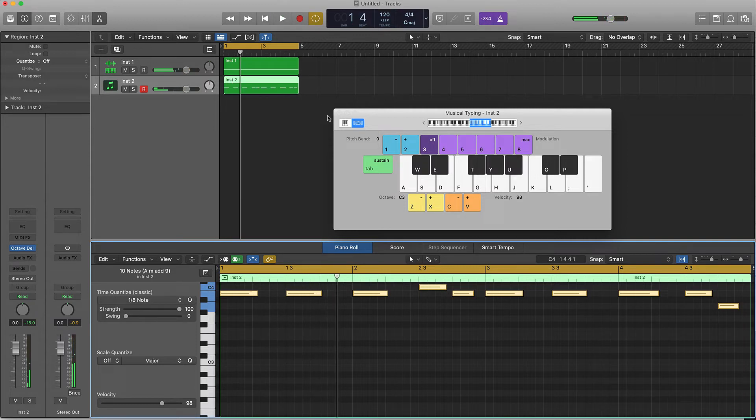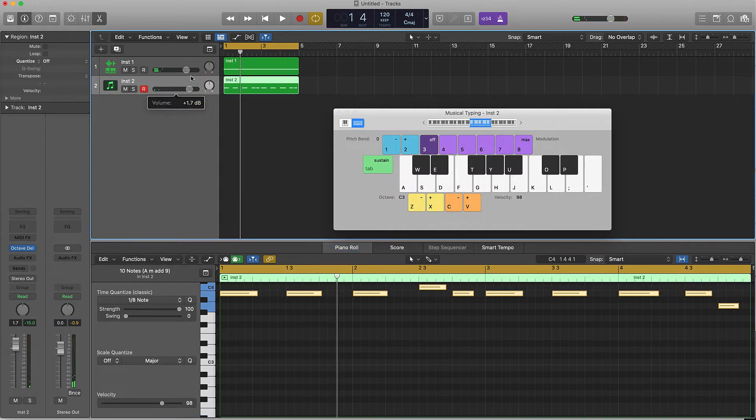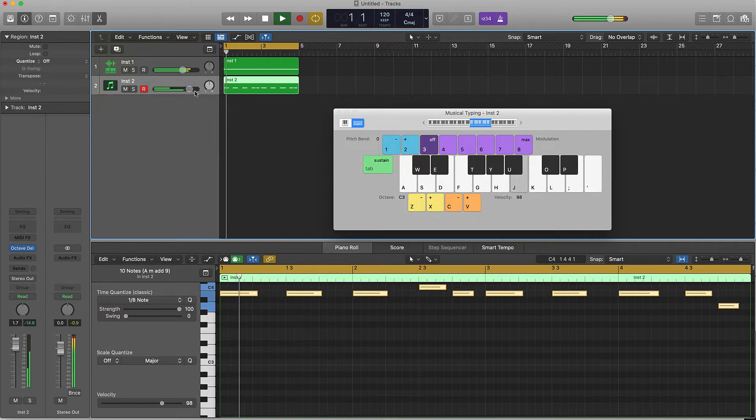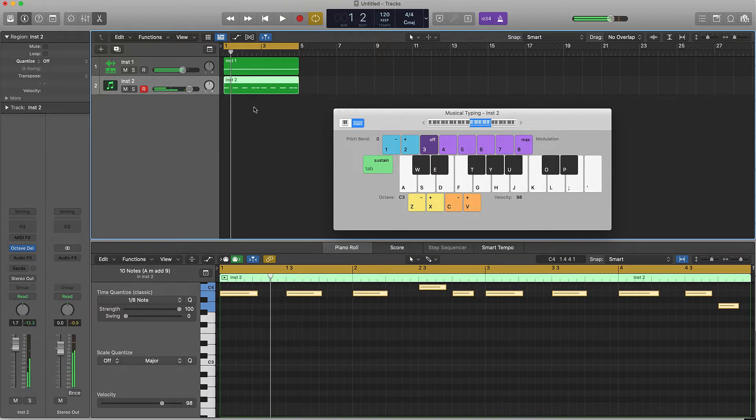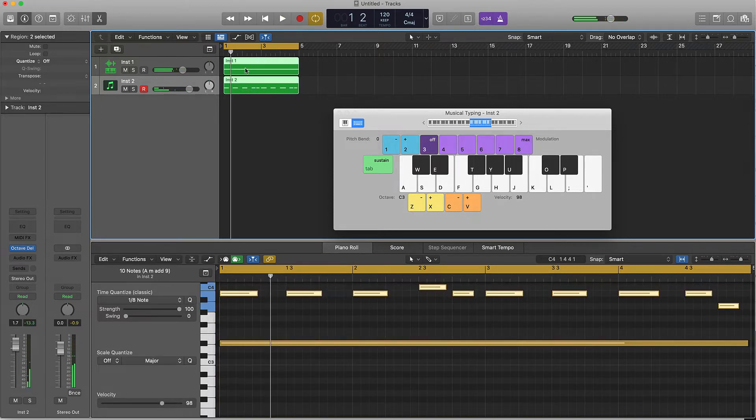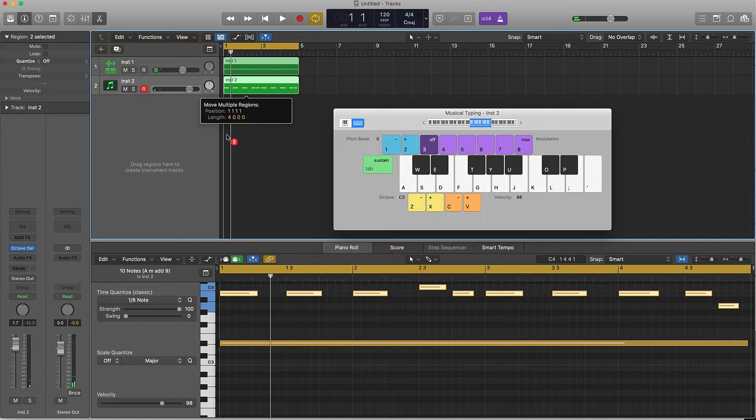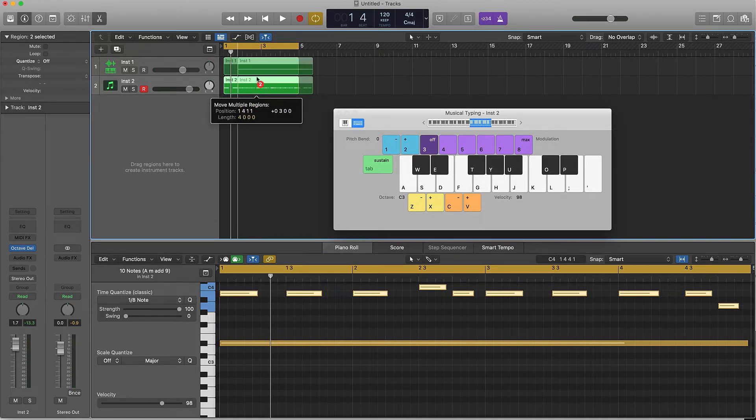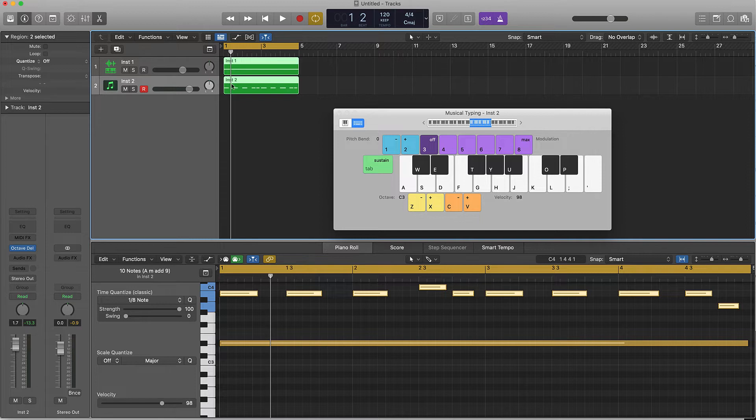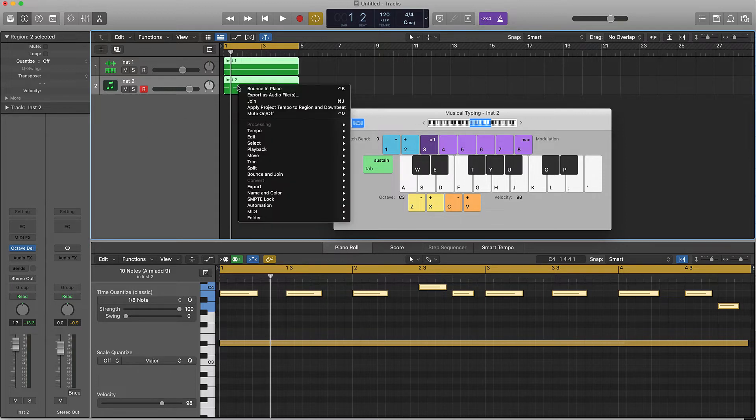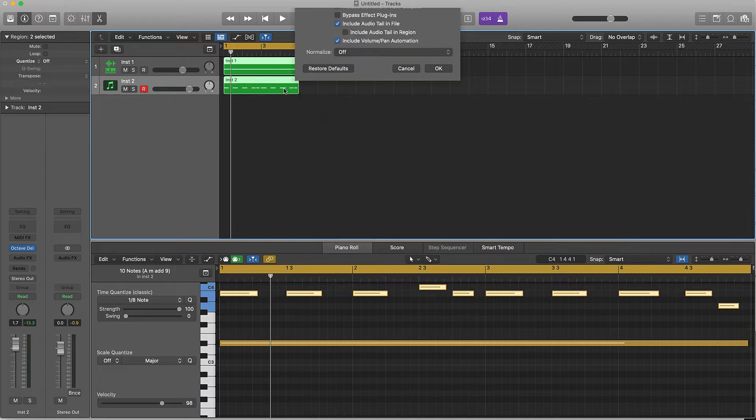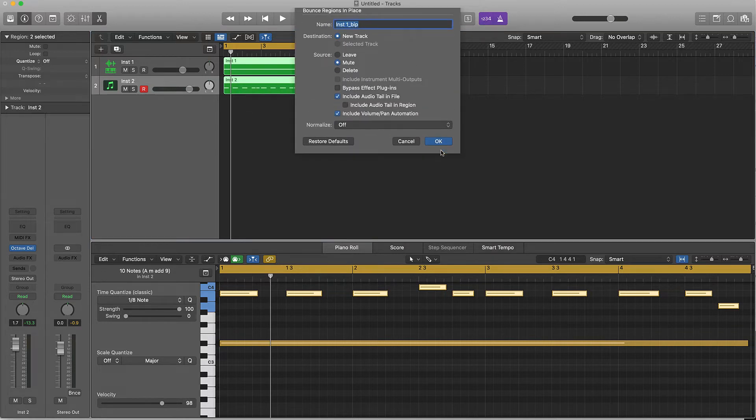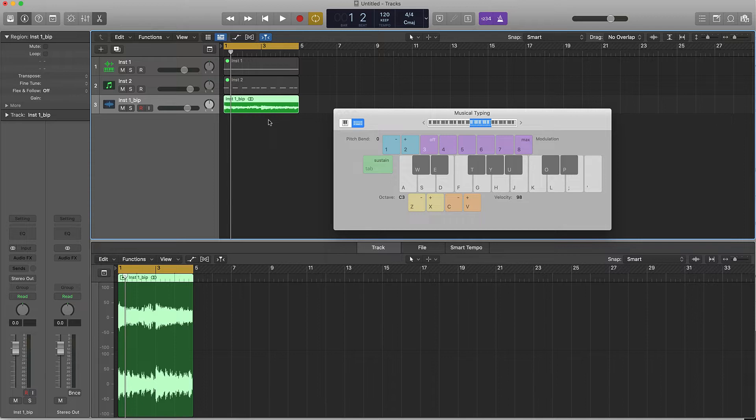I could turn it up or down, turn this a little bit down here, and then just take these two and highlight them. Instead of just dragging them over, you're going to right click and then bounce it in place. You can name it here if you want but just push that and now these two are combined as one.